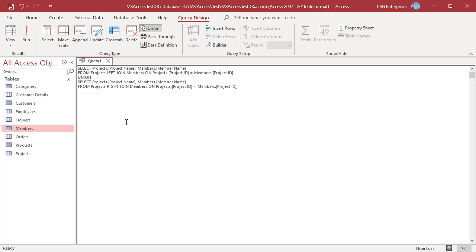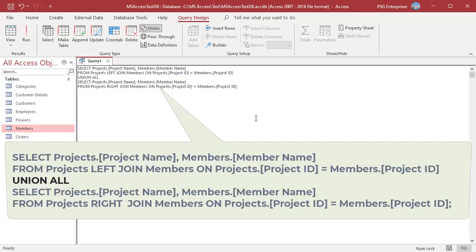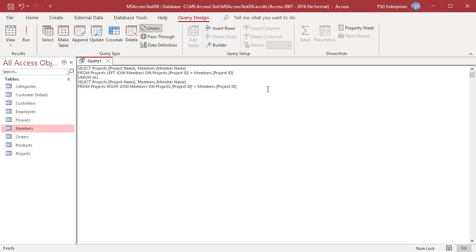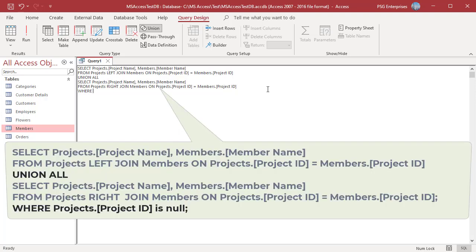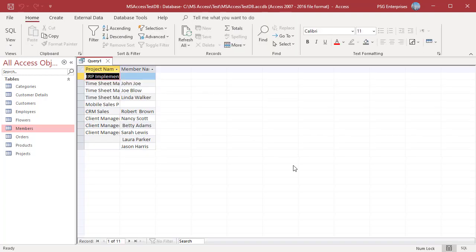So when we use UNION ALL, we must use a WHERE clause to eliminate duplicates. Delete the semicolon at the end of the second FROM clause and press Enter. Add a WHERE clause that specifies the value of the join field as null in the first table in the FROM clause — the left table, that is projects. Type a semicolon at the end of the WHERE clause to indicate the end of the union query. Run the query and we will get the same records.